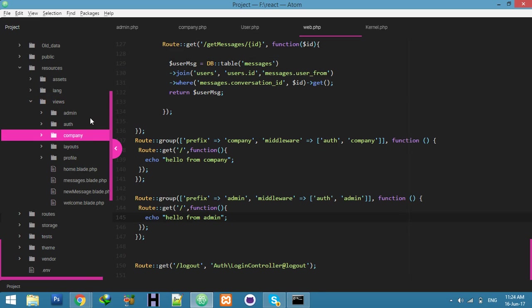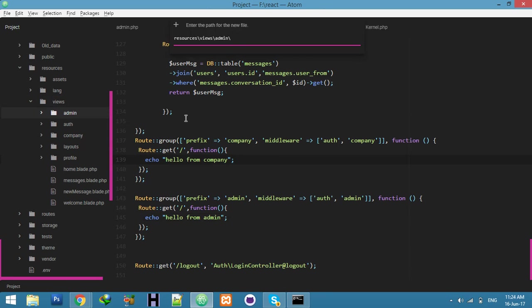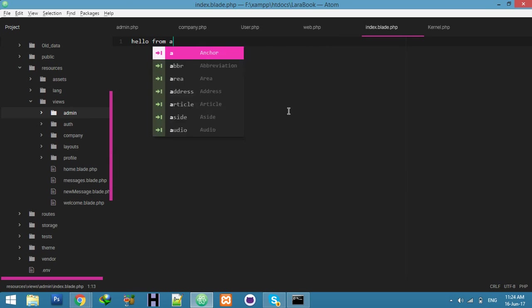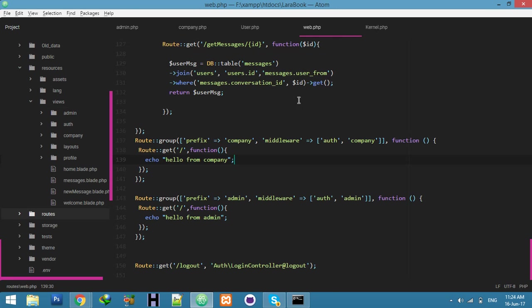Now before we proceed, we need to create resource views and some folders. Create a folder called 'admin' and another called 'company' inside the views directory. We now have three roles: user, company, and admin. Inside the admin folder, create 'index.blade.php' with the text 'Hello from admin'.